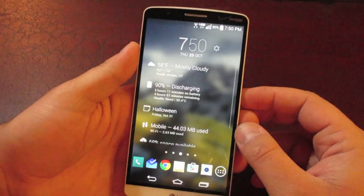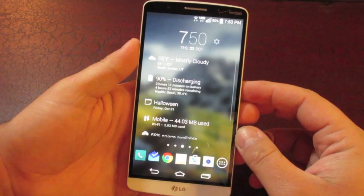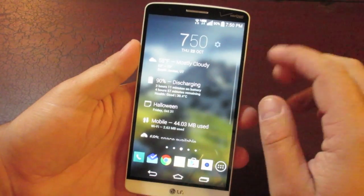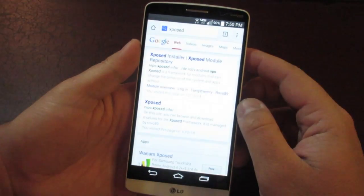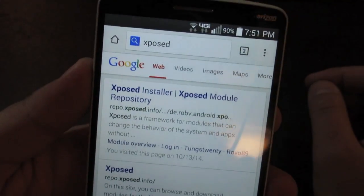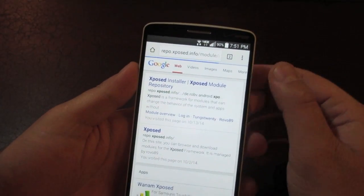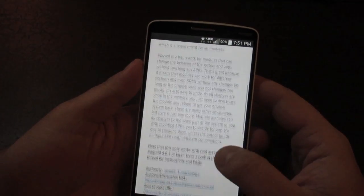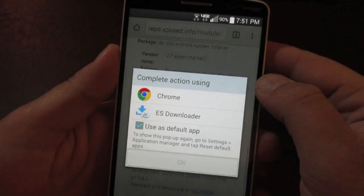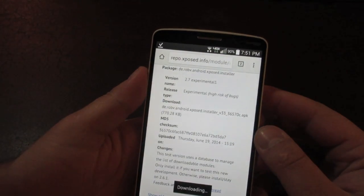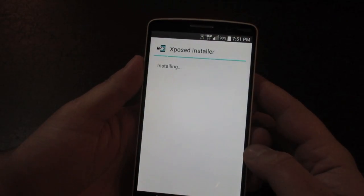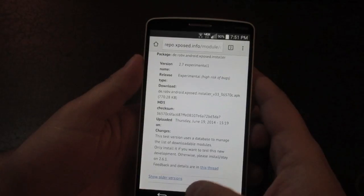You're also going to need to install an app called Xposed, which allows you to go in and change the framework of the device, basically altering the appearance of the UI. To get the Xposed app — it is not in the Play Store — go to your browser and type in Xposed. The top result will be the Xposed installer. Click on that, scroll down to the download link, click it, approve the install, and once it's done, install it onto your device.